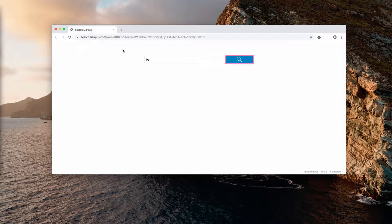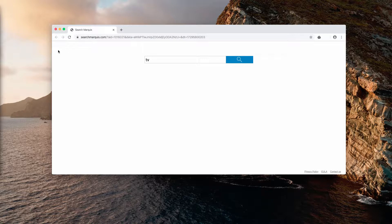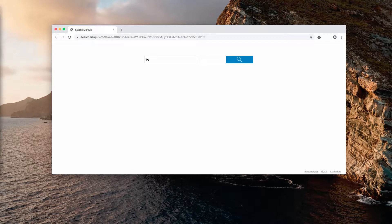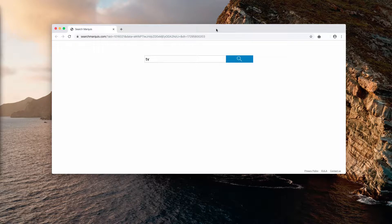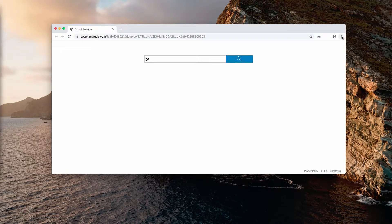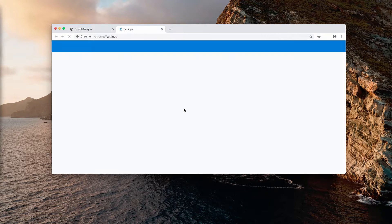I strongly advise you not to tolerate this hijacker, Search Marquis. The problem is that getting rid of it is really not an easy undertaking. You may inspect your Google Chrome settings and check your homepage settings, but Search Marquis will not even be found.